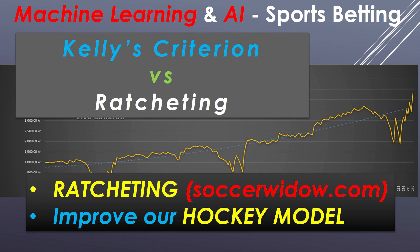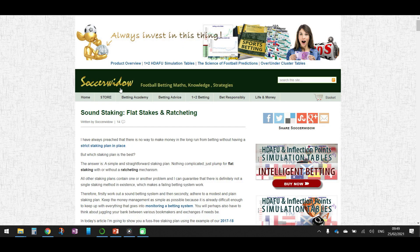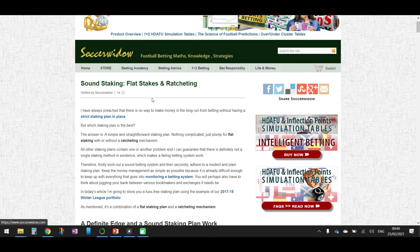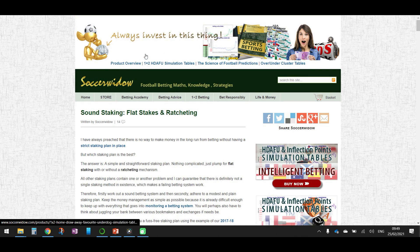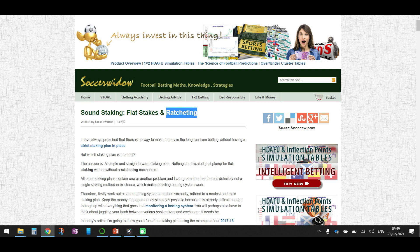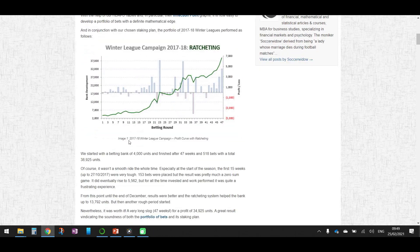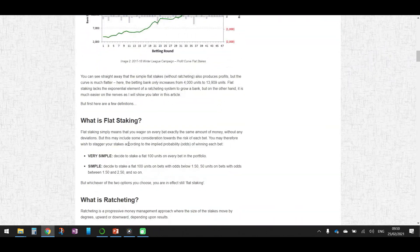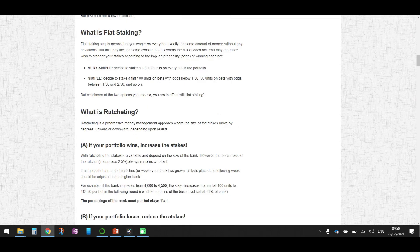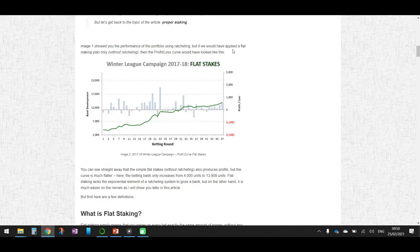This is the website I'm referring to — soccerwidow.com. I've mentioned it in the past. You can visit the site and search for ratcheting. It will explain exactly what it means and how it works. I'll tell you how I use it right now.